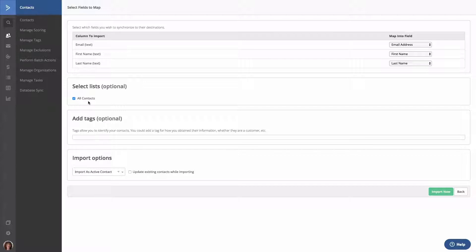Also, if you have multiple lists, you can select one, some, or all lists for your import.